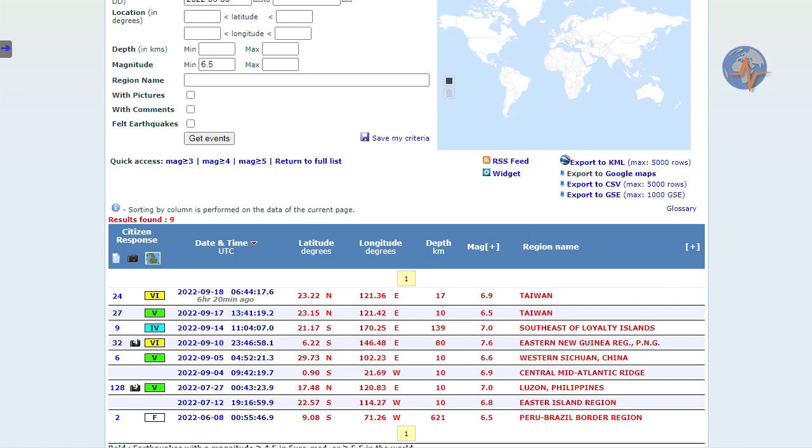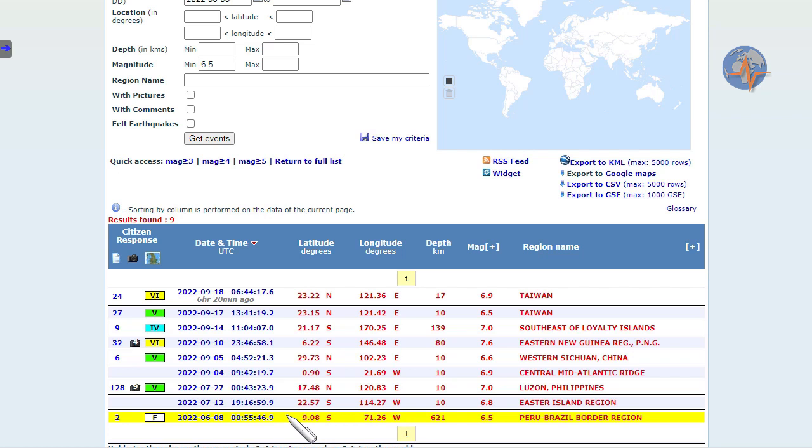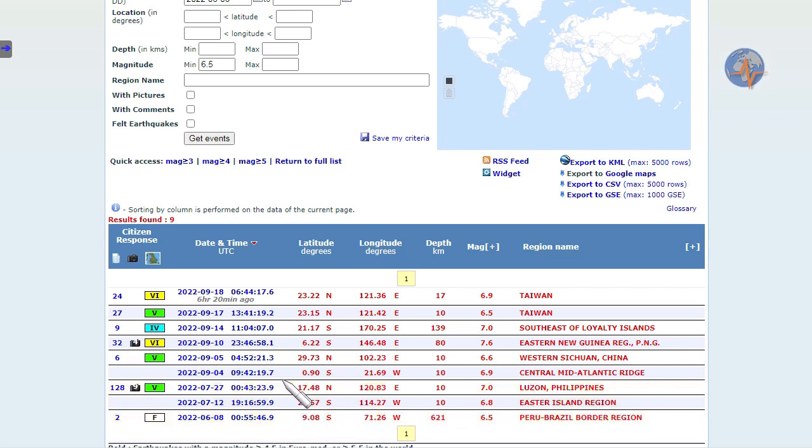If we look at magnitude 6.5 and larger since early June, we see only one seismic event in June, two in July, none in August.